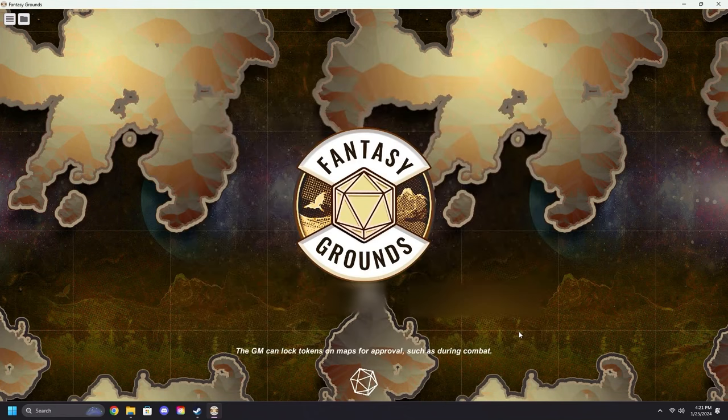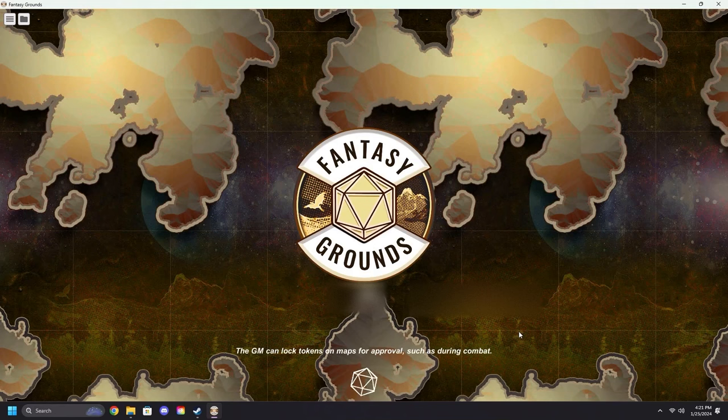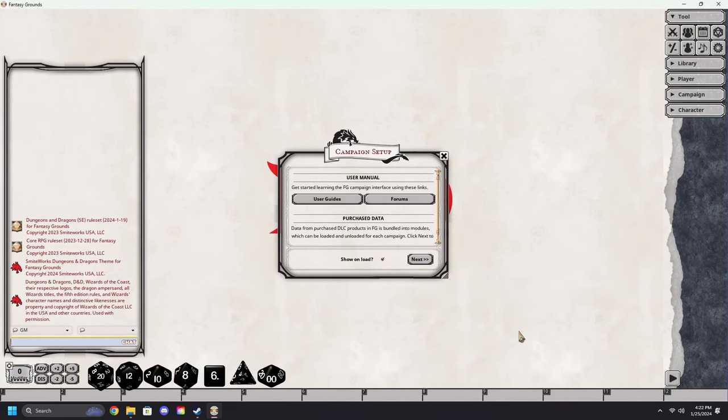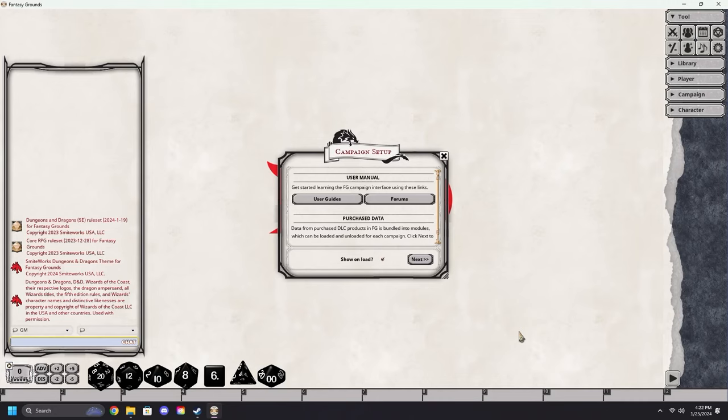Finally, we'll come down to Start and let Fantasy Grounds do its thing. After Fantasy Grounds loads in, you will be met with a screen similar to this, although your theme may vary depending on what you've chosen.